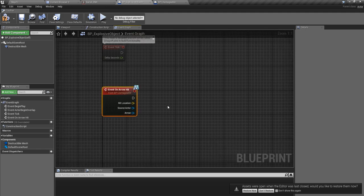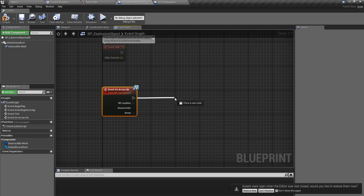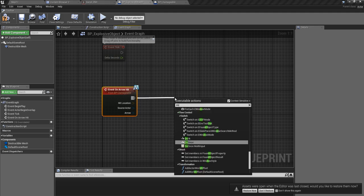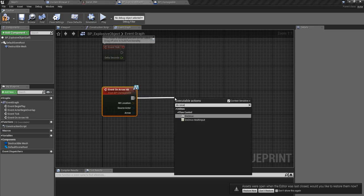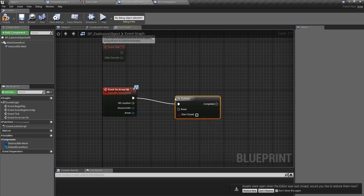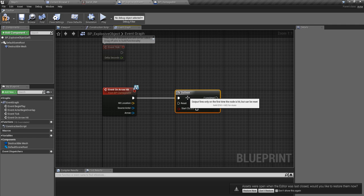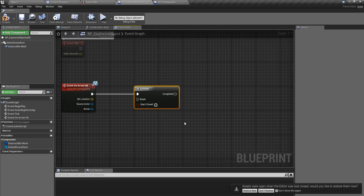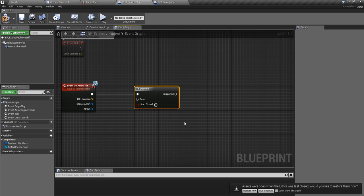Now I'm going to do this part only once because this should be able to destruct or explode this object only one time.